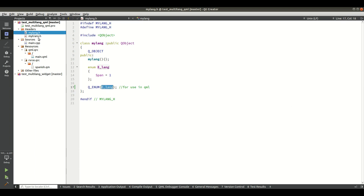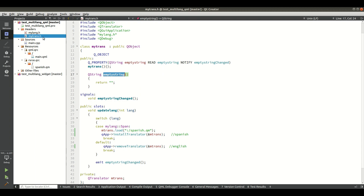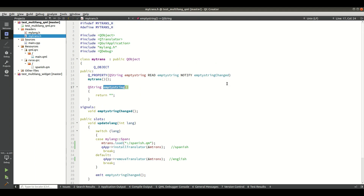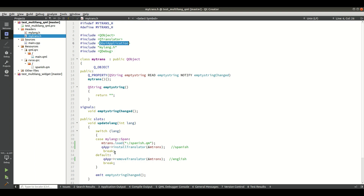In the trans.h header file I included QTranslator and QGuiApplication — you need QGuiApplication because in a QML project you cannot access the qApp global pointer without this header file.